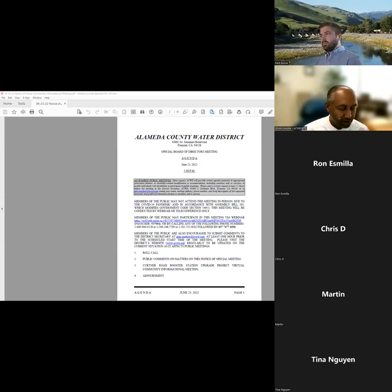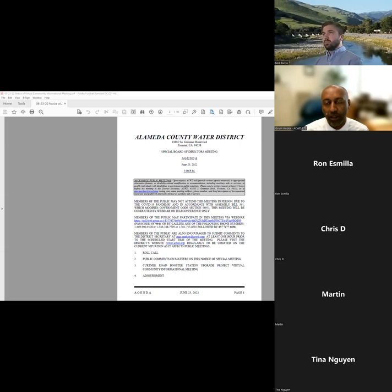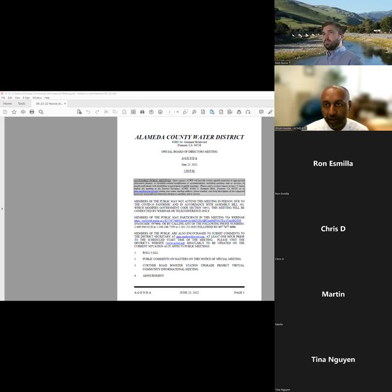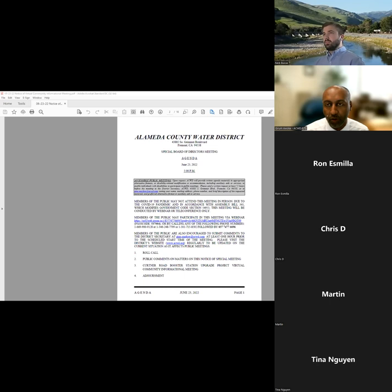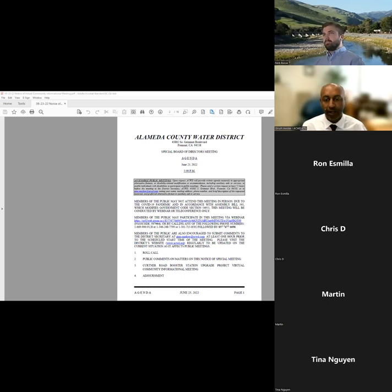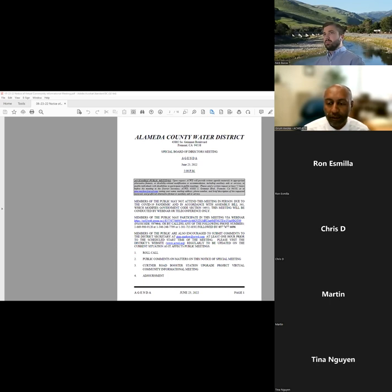This meeting was advertised as a special board meeting with the anticipation that board members would be attending this meeting. Currently, I do not see any members of the Board of Directors for the Alameda County Water District. Having said that, is there anyone that has any general questions before we get started?